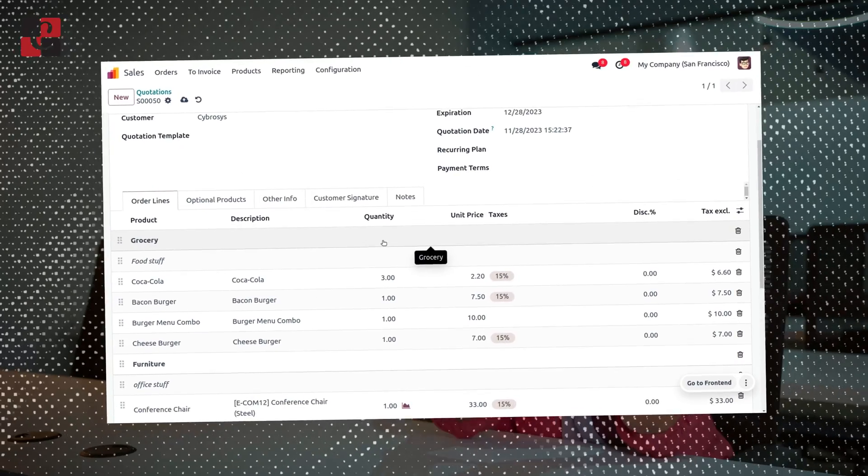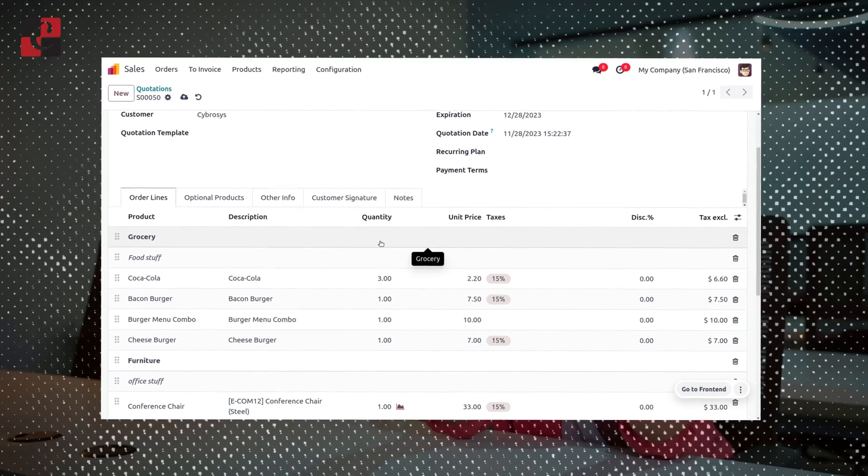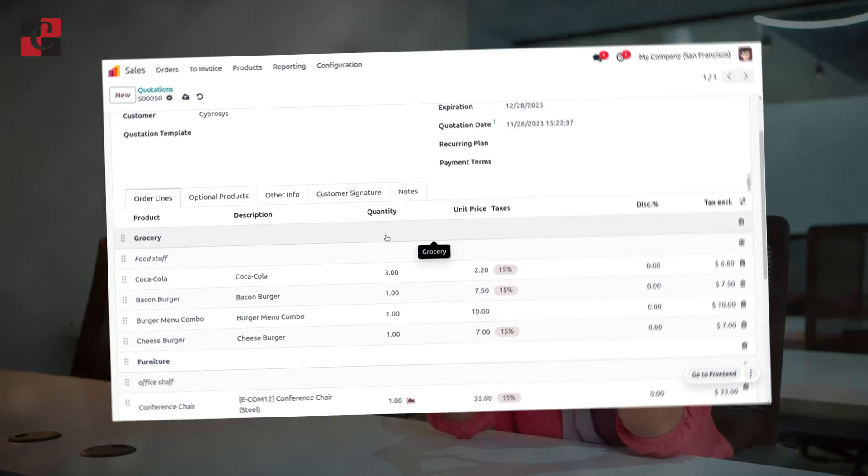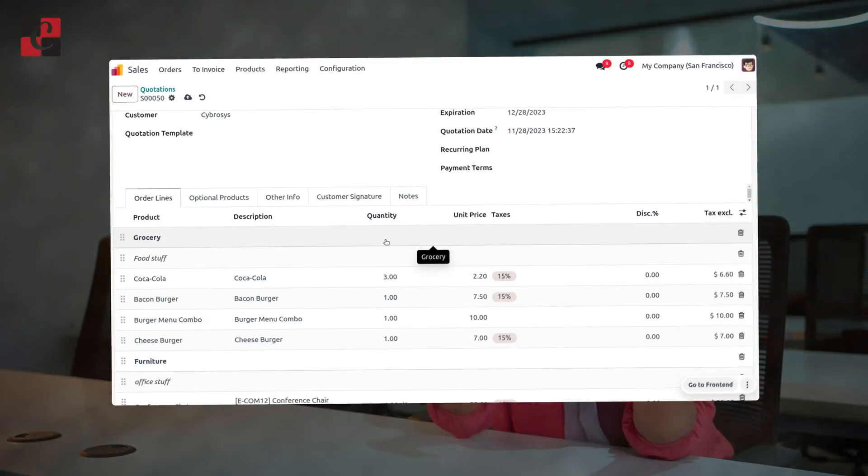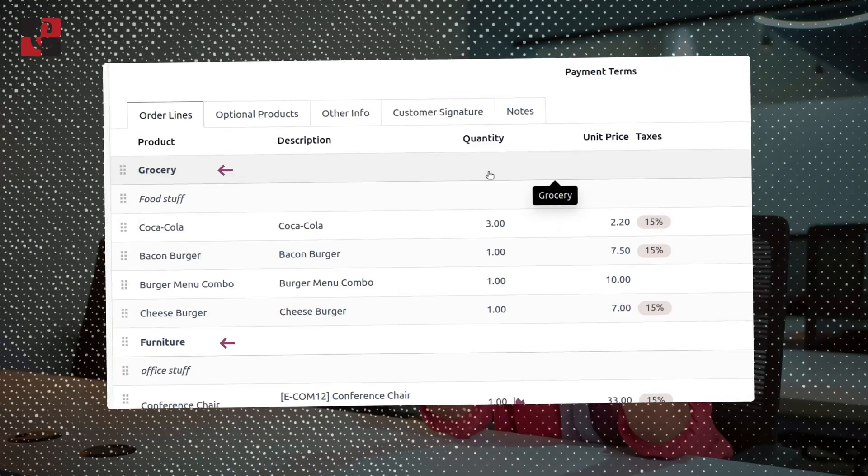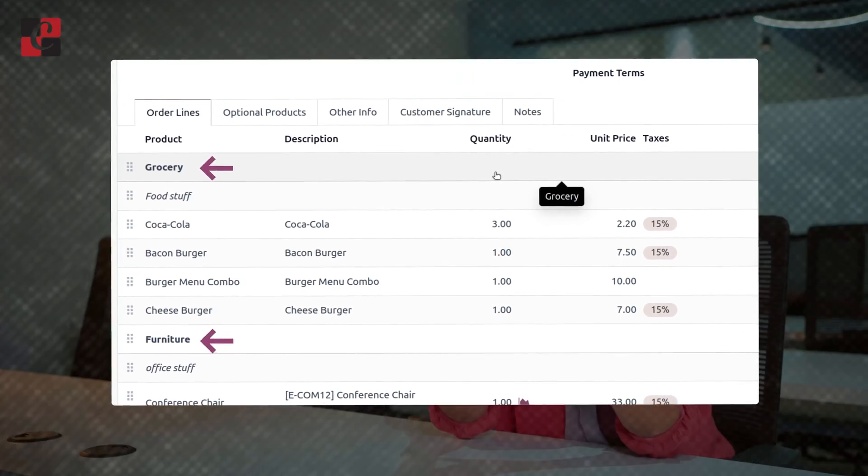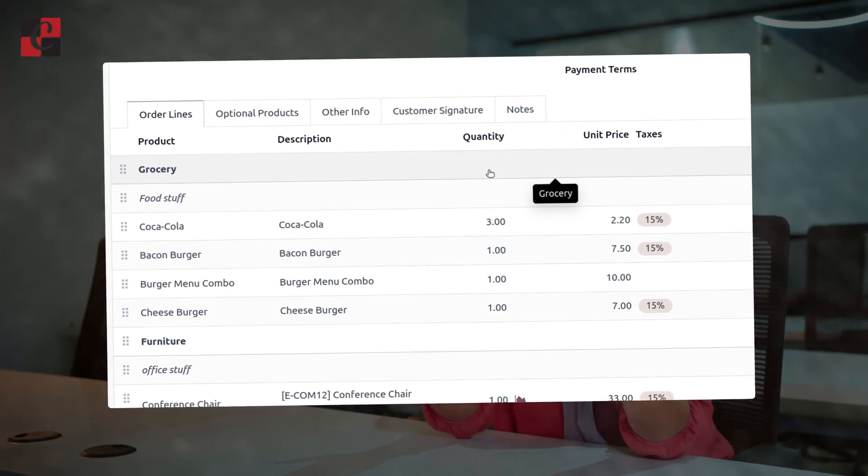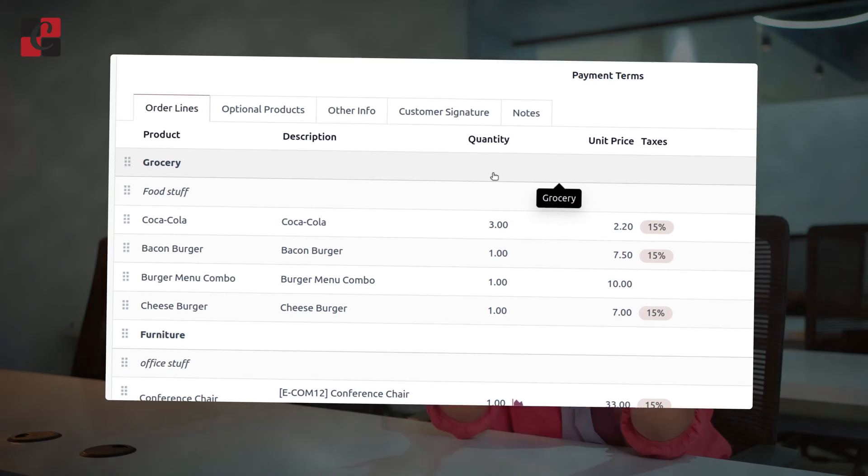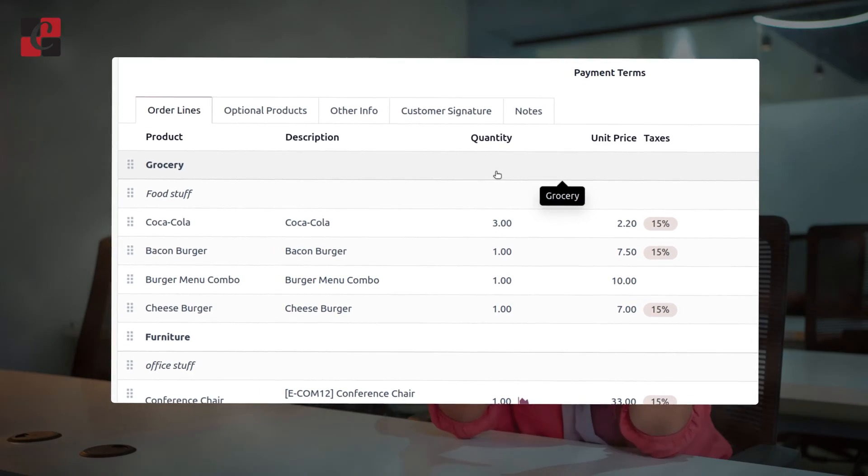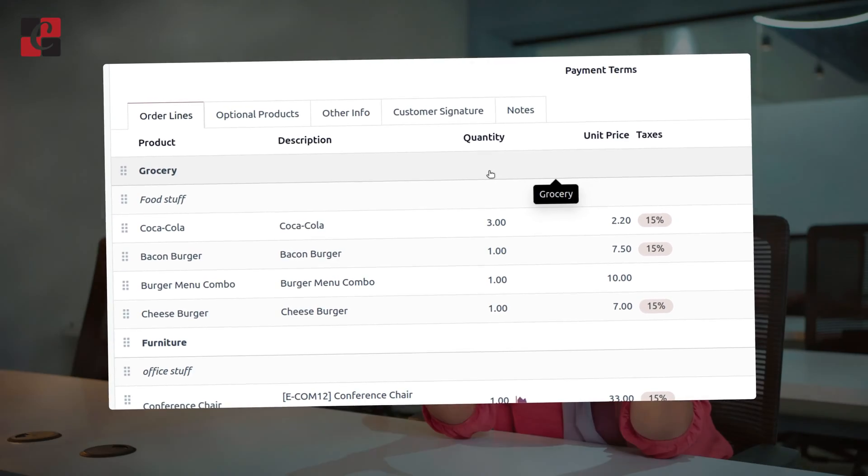Just consider an example that Cyprus has given an order for grocery as well as for furniture. We know these items belong to different categories. You can sectionize grocery and furniture to different sections and you can also give notes in order to identify these sections.